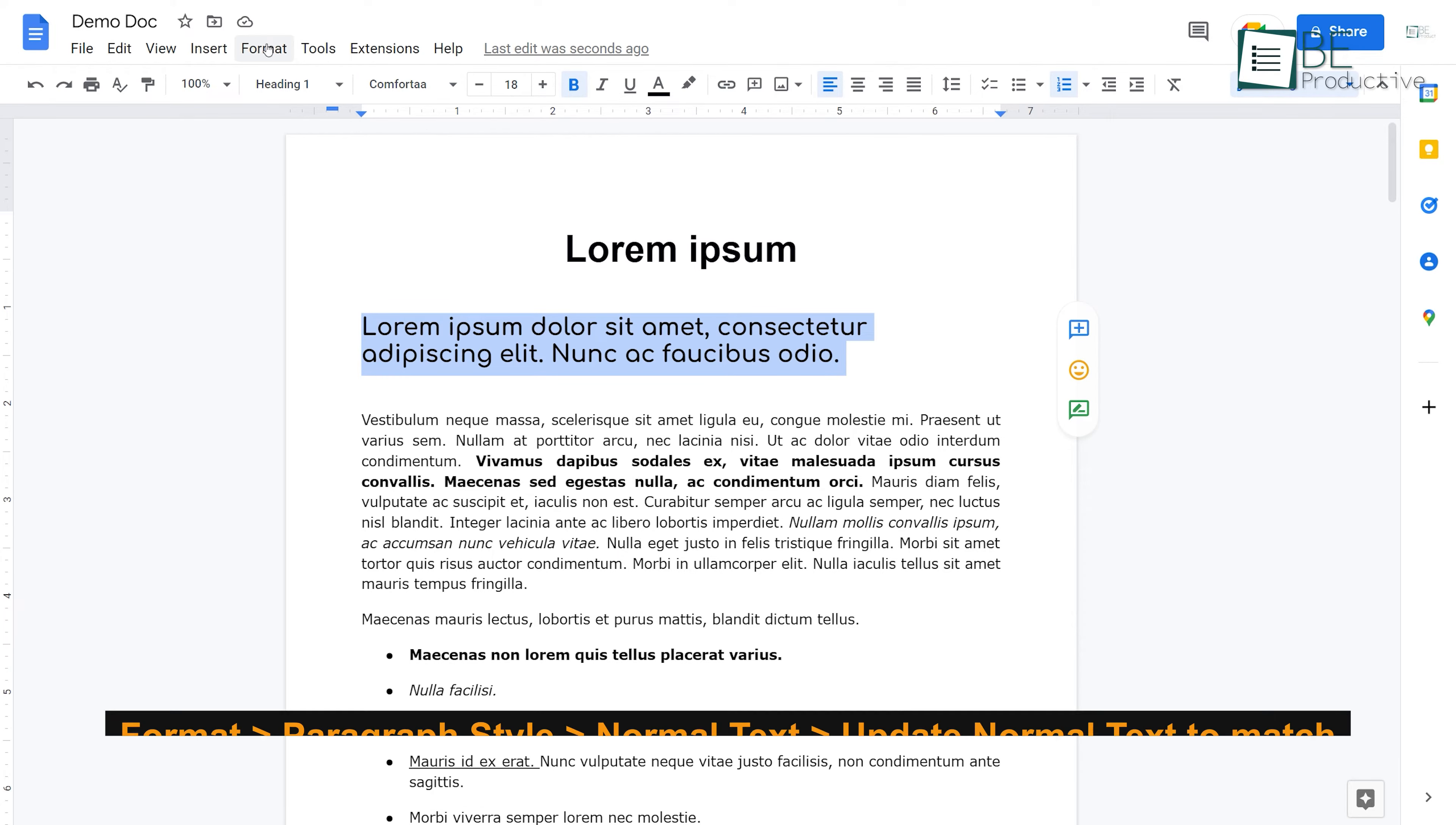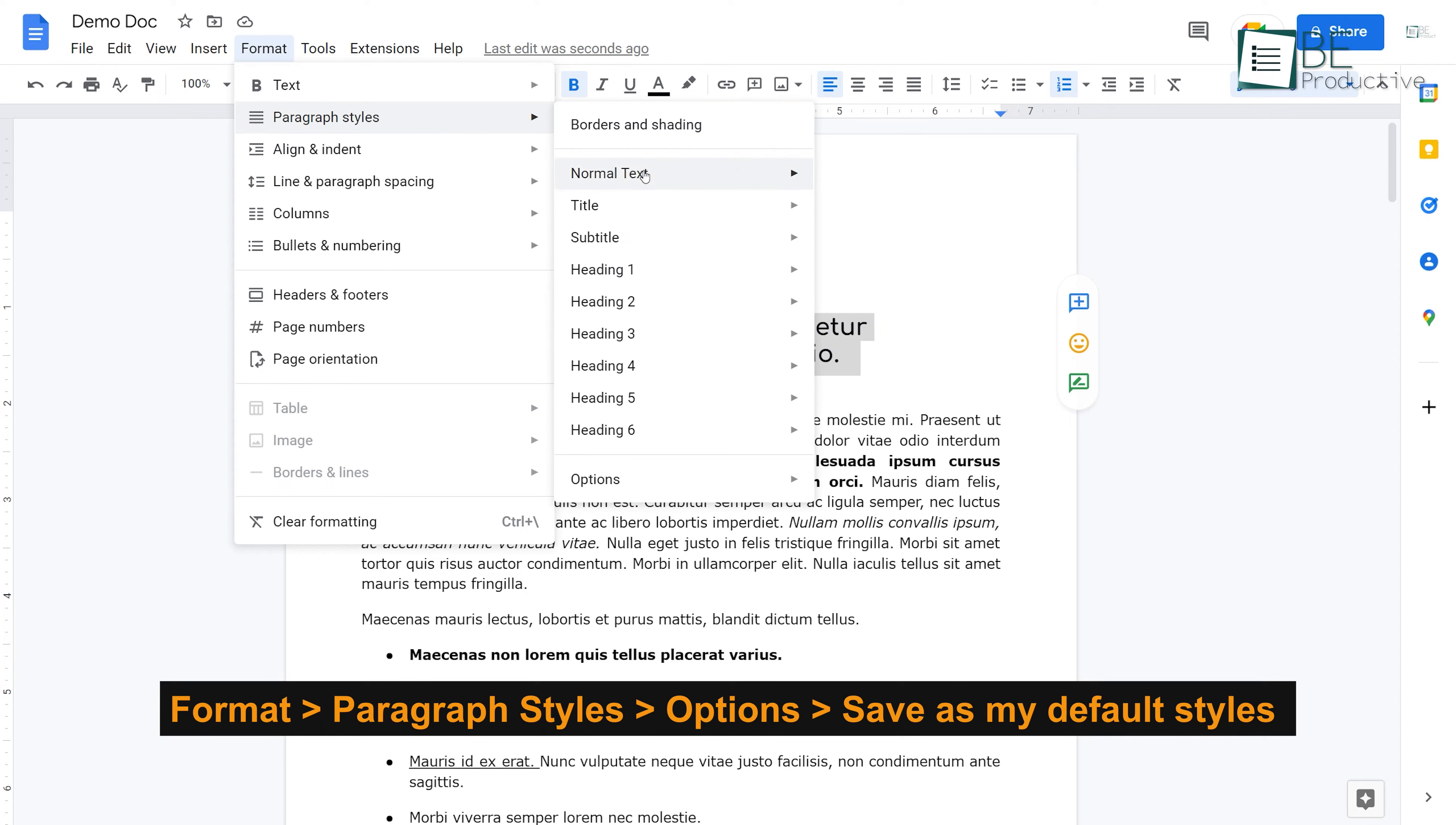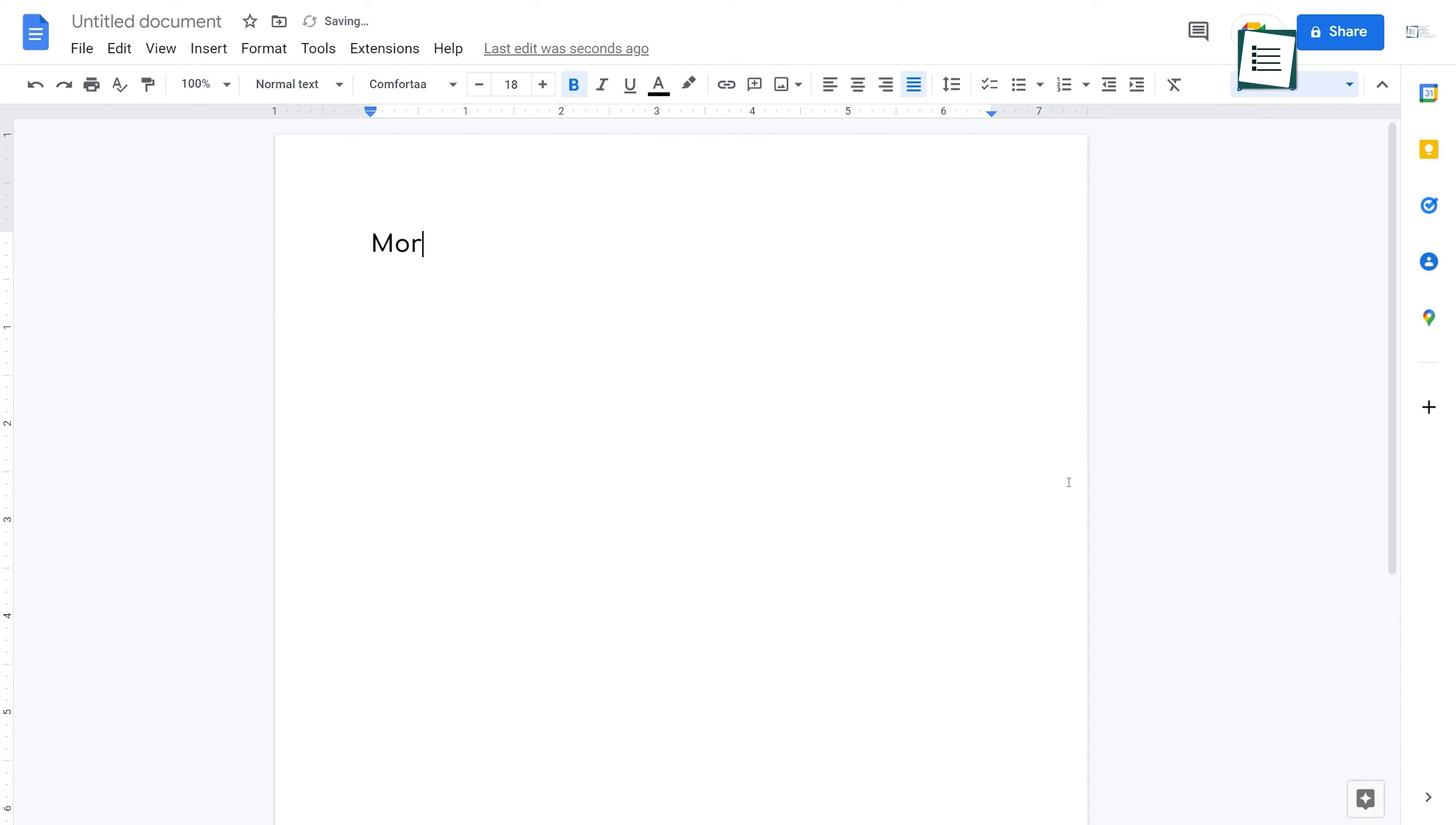Next, go to Format, Paragraph Style, Normal Text, and click on Update Normal Text to match. Again, go to Format, Paragraph Styles, Options, and select Save as my default styles. As you can see, it says your default styles have been changed. You can confirm that by opening a new document.